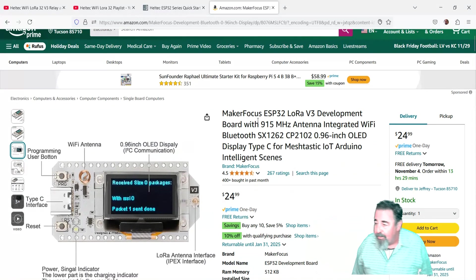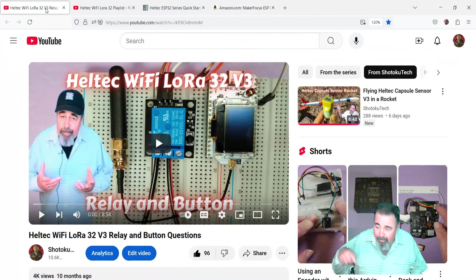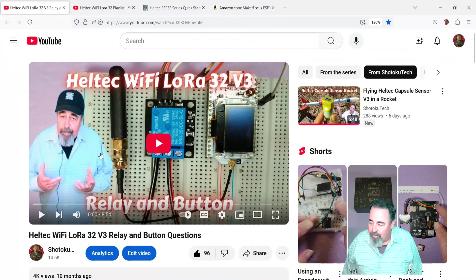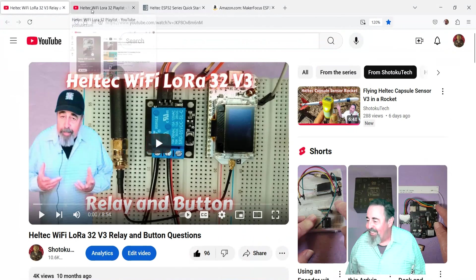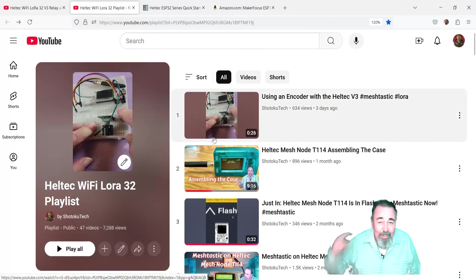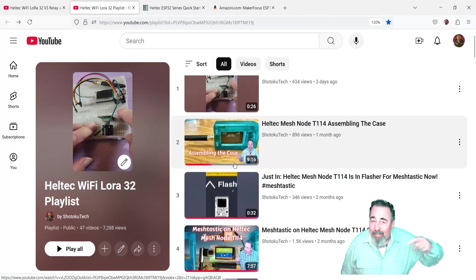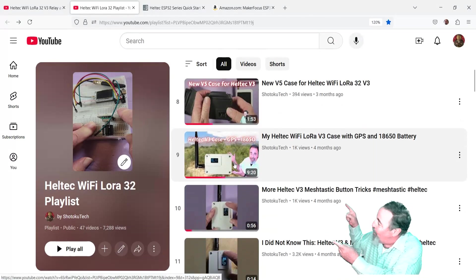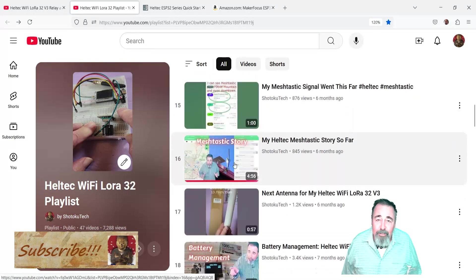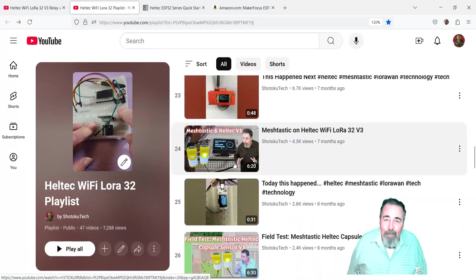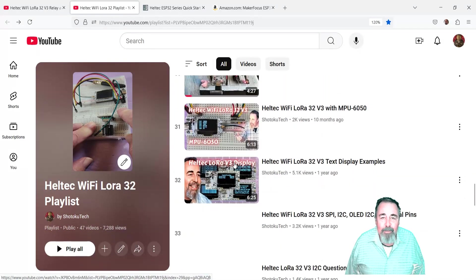Check out my video about the Heltec Wi-Fi LoRa 32 v3 relay button sketch. Give this video a like, leave a comment down below. And before you go, watch more of my Heltec Wi-Fi LoRa 32 videos. Please click on subscribe. Thank you very much.